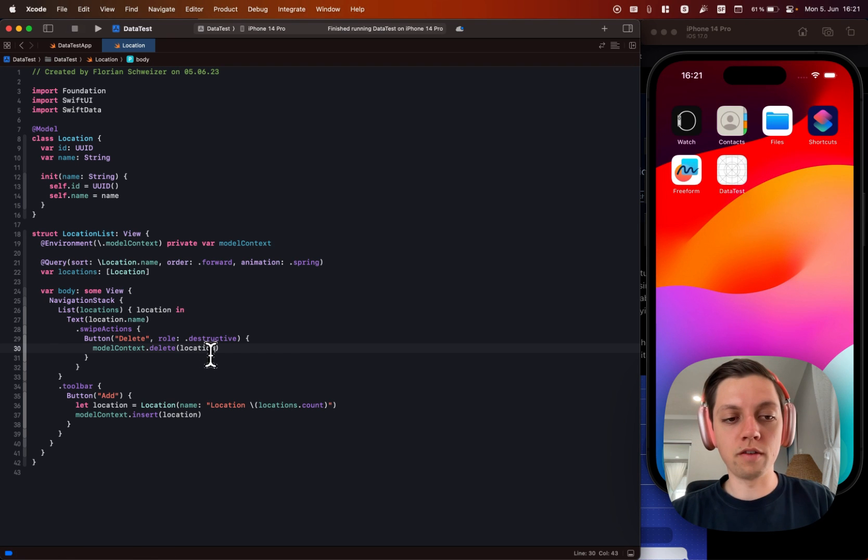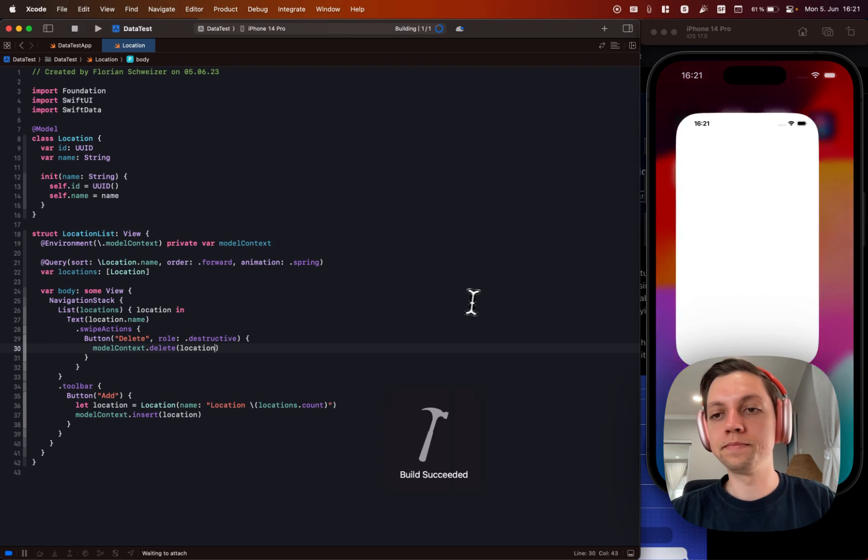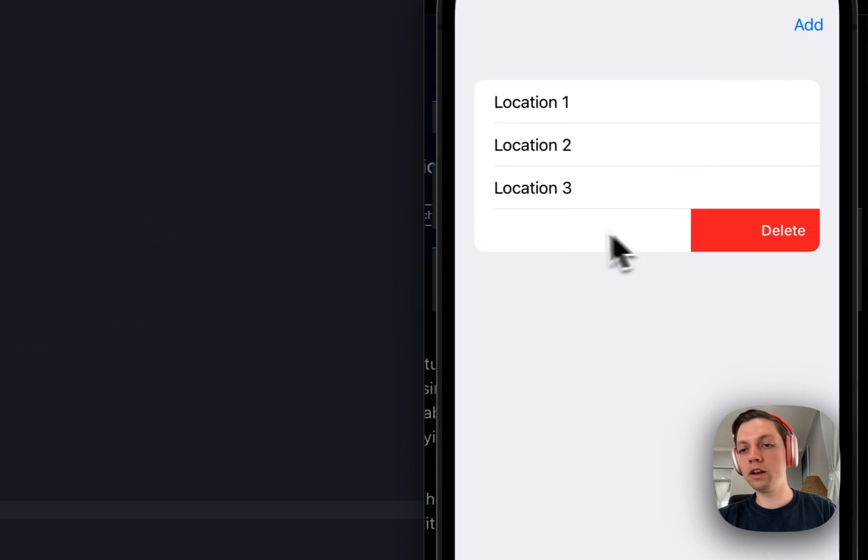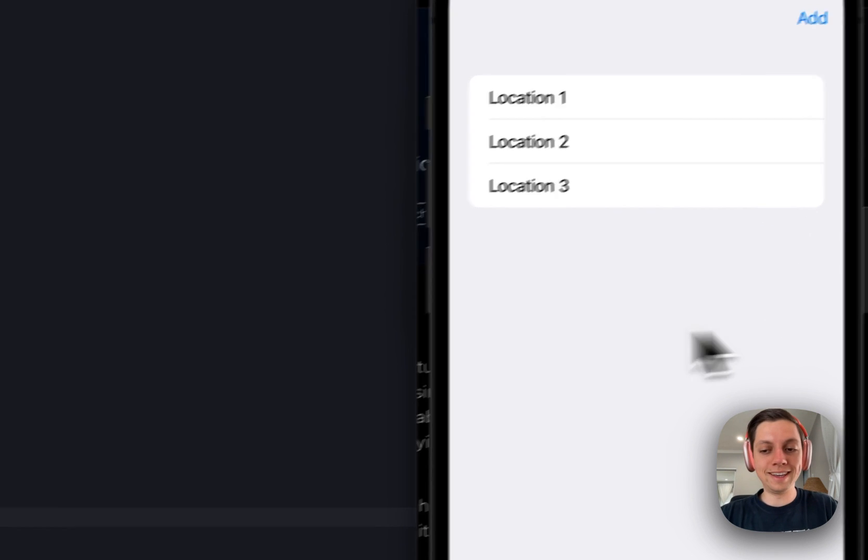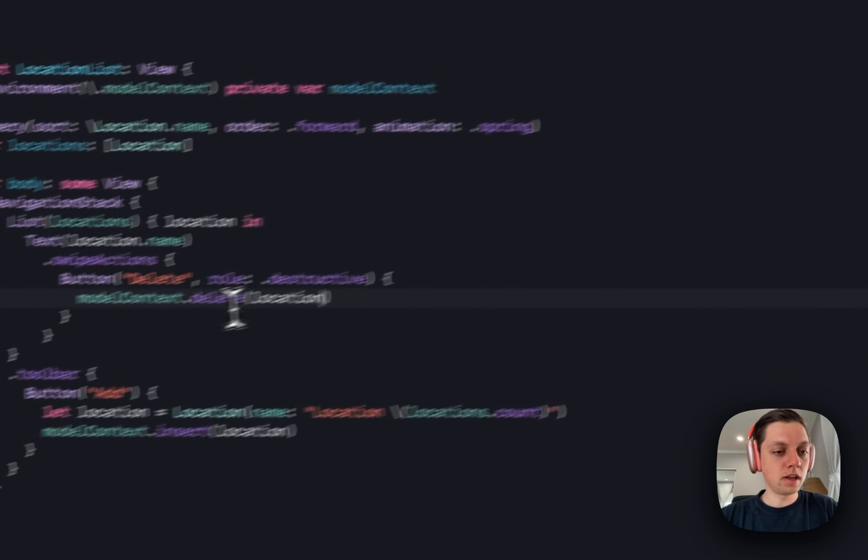And if we have a look at that, let's run the app again. And let's just delete Los Angeles one. And there we go. It is gone.